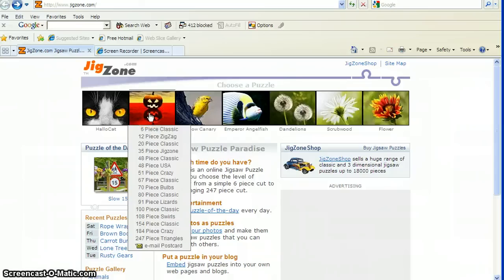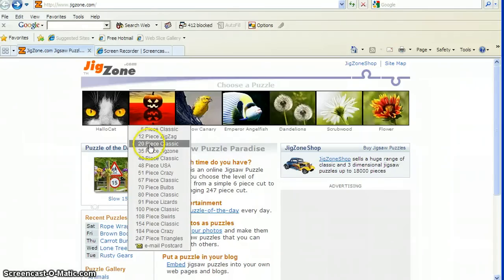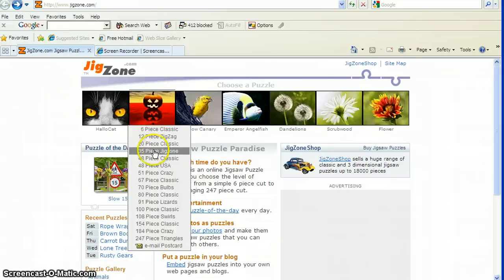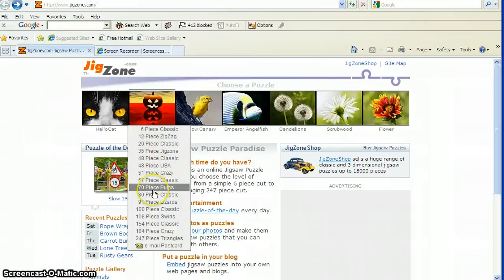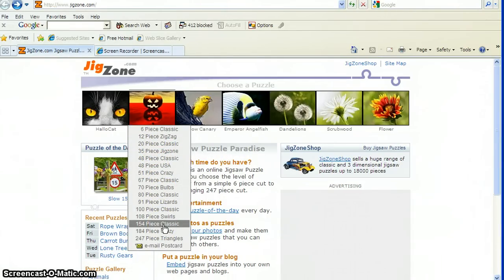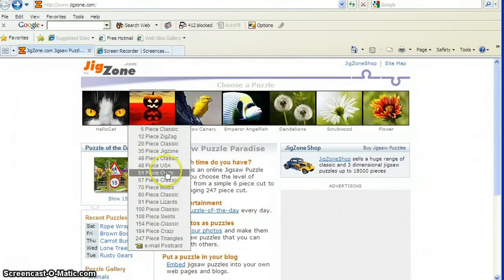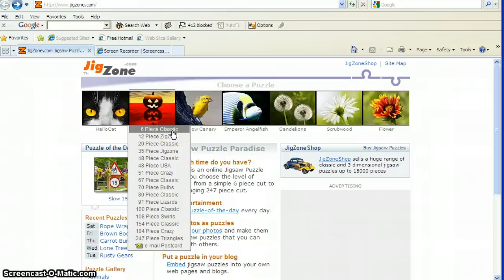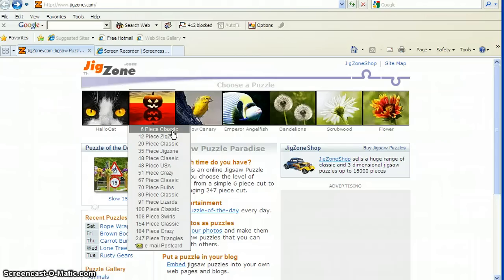When you see this drop-down menu and you see all the gray that I'm highlighting, these are how many puzzle pieces you can make your puzzle have. They can have six pieces to 247 pieces. Let's start with the six-piece classic. Classic is the way the puzzle pieces are cut. Classic is a cut that's like our ABC floor puzzles that we use in the ABC center in our room.